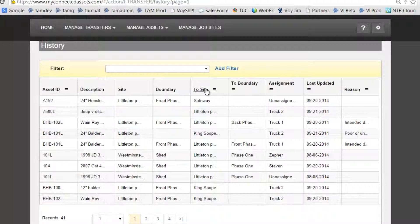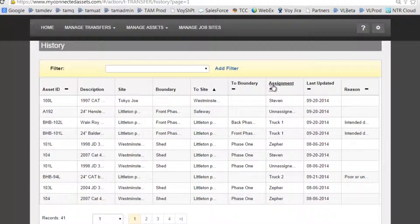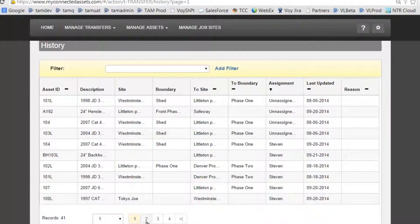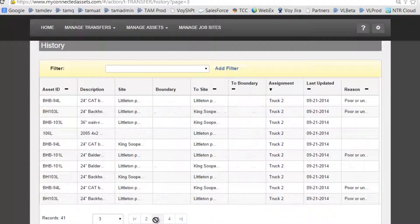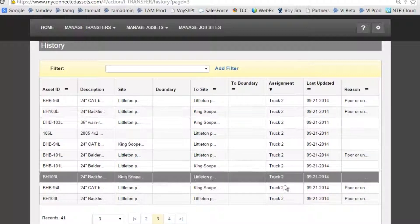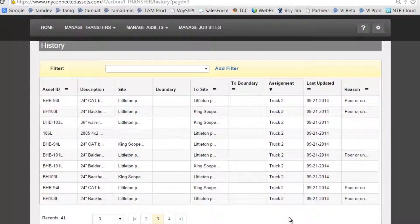Selecting on the site, or most often the assignment type, shows who was transferring what, and I can see the most recent transfers. That brings us to the end of this session. Please continue on with other training videos.